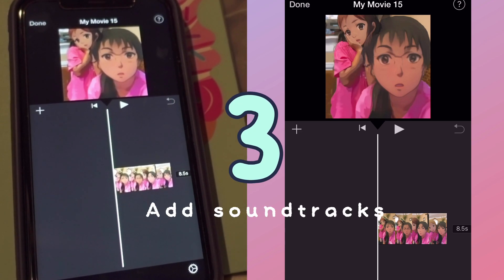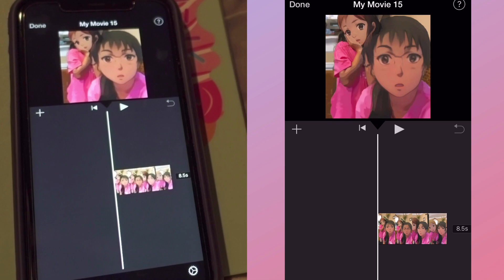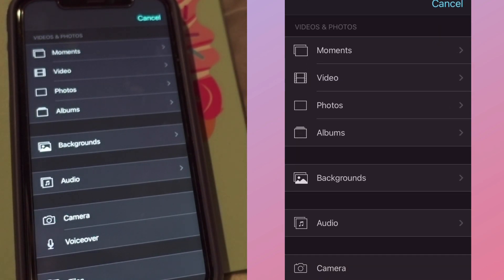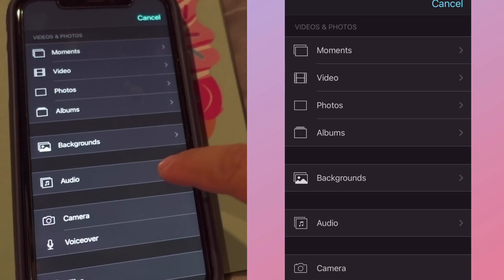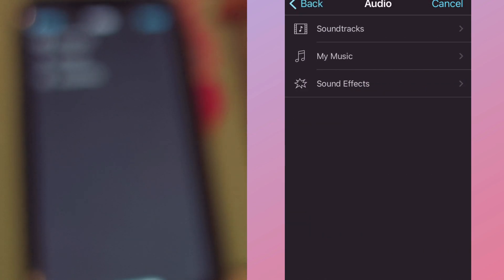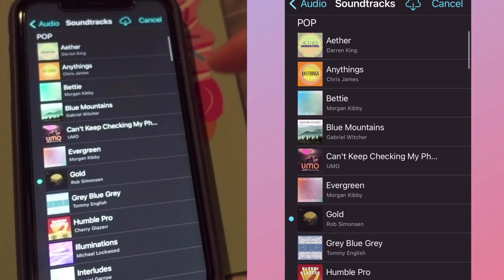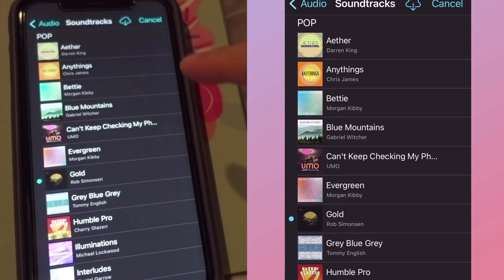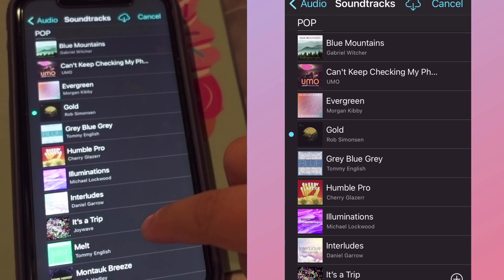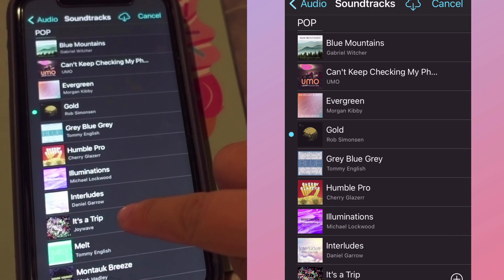Next up, we are going to add soundtracks. We have to tap the plus sign, then choose Audio, then Soundtracks, and choose whichever you like. To preview the song, you have to tap on it once.